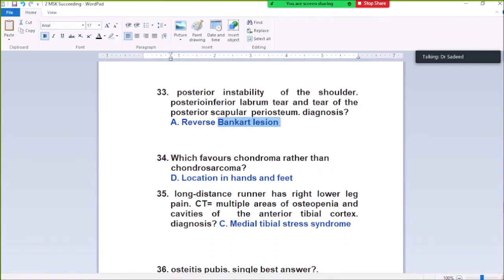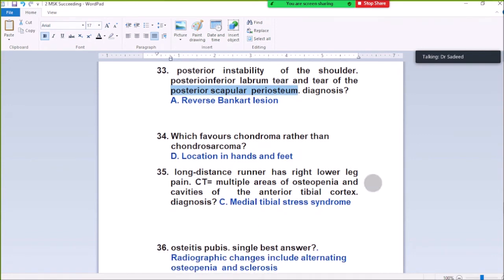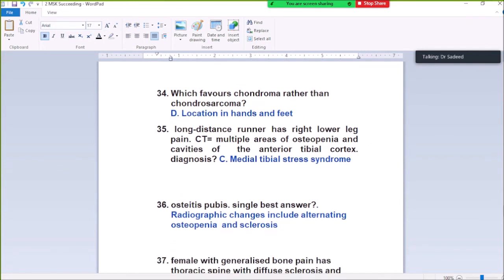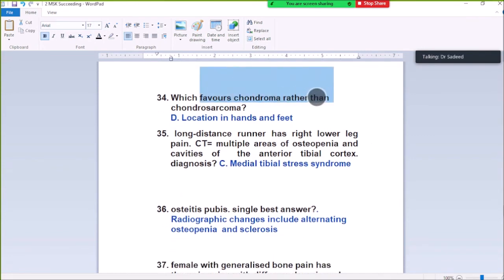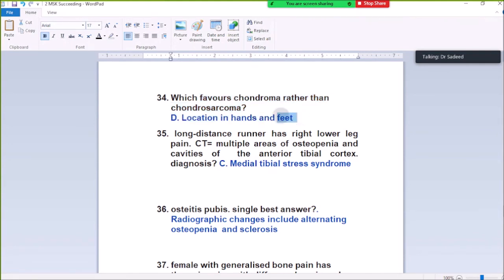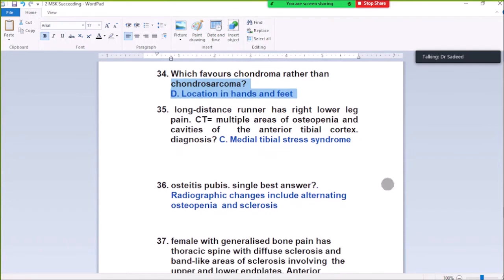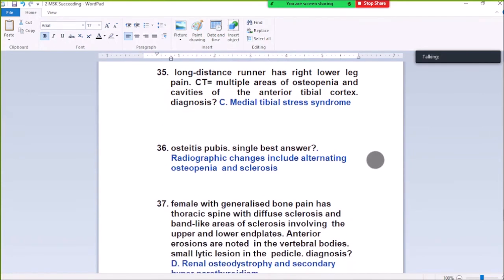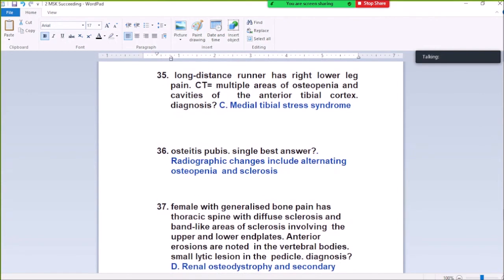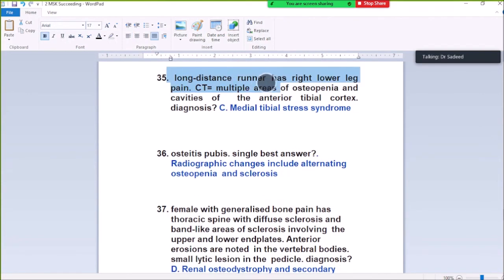Posterior inferior labrum tear is called reverse Bankart lesion, and anterior labrum tear is called Bankart lesion. Tear of the posterior scapular periosteum is the reverse Bankart. Question Number 34: Which favors chondroma rather than chondrosarcoma? Located in hand and feet. Chondroma is most likely located in hand and feet.